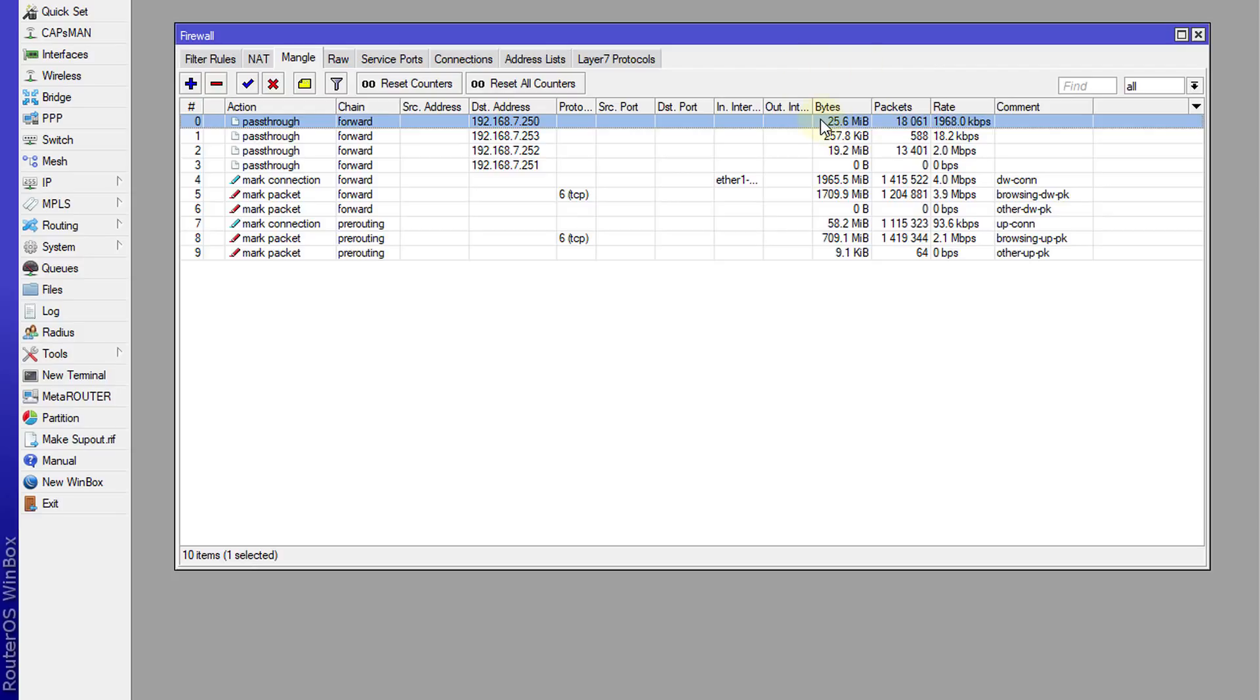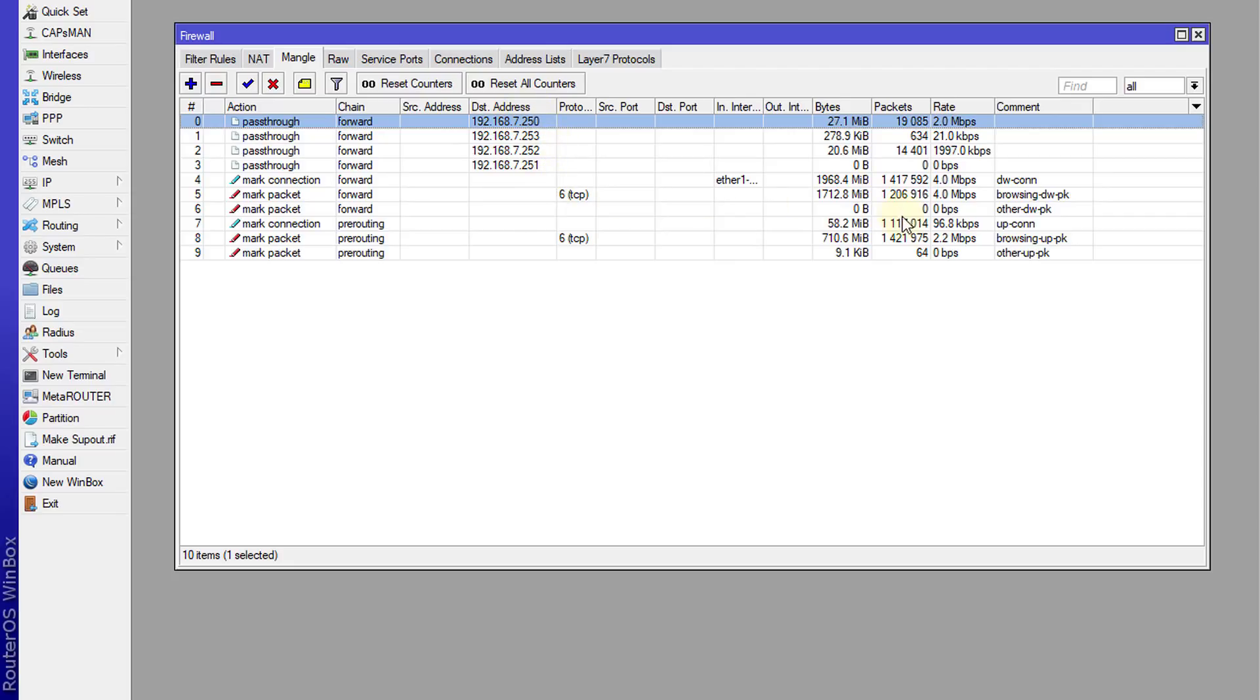With this, it will not affect your marking because all the traffic will just pass through these rules and then go down to your other mangle rules where the connections and packets will be marked.